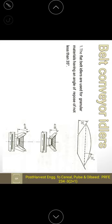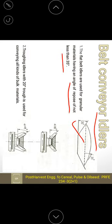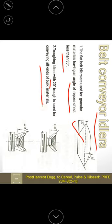The very important role of idlers is to be suitable for different types of materials with respect to different angles. Flat belt idlers are used for granular material where the angle of repose is not less than 35 degrees. Troughing idlers with a 20-degree trough are used for conveying all kinds of bulk material.